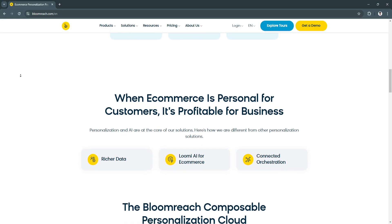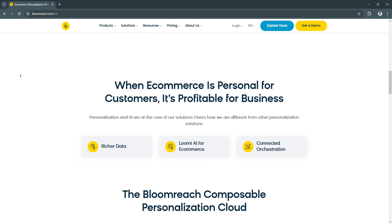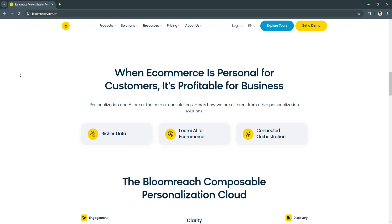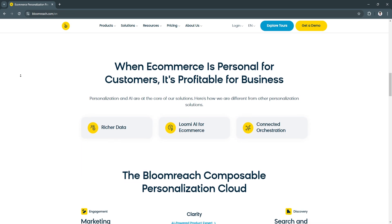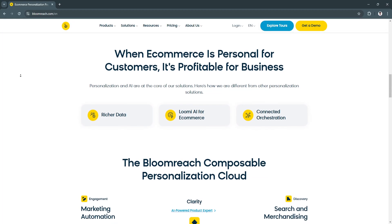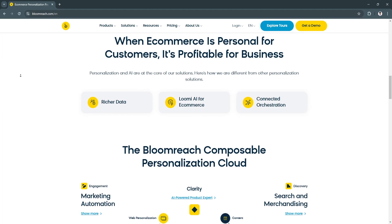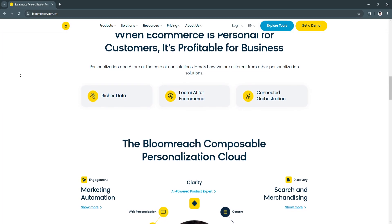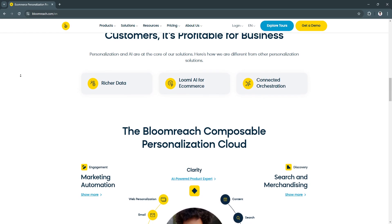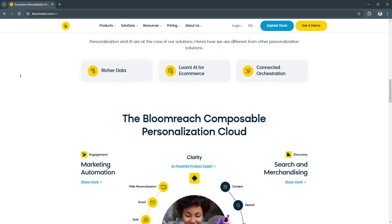By improving product discovery, businesses can significantly enhance the customer experience, leading to higher conversion rates and reduced bounce rates.